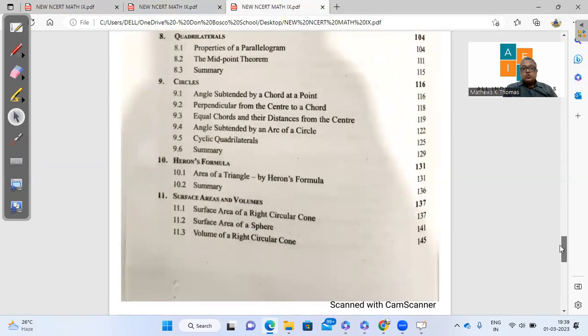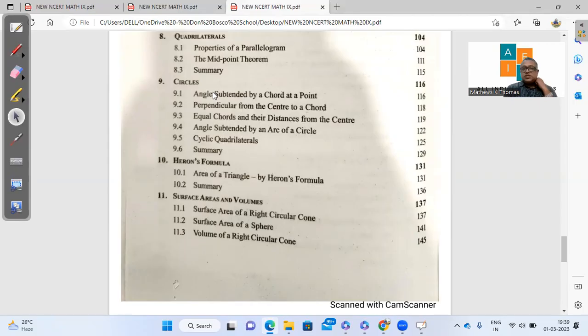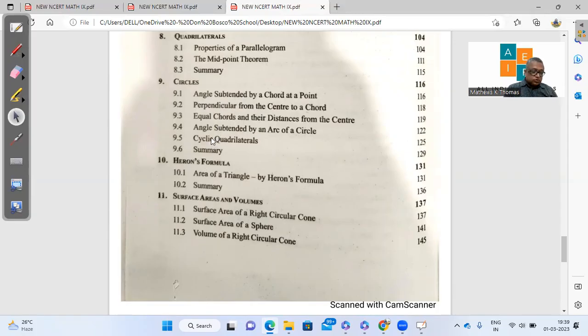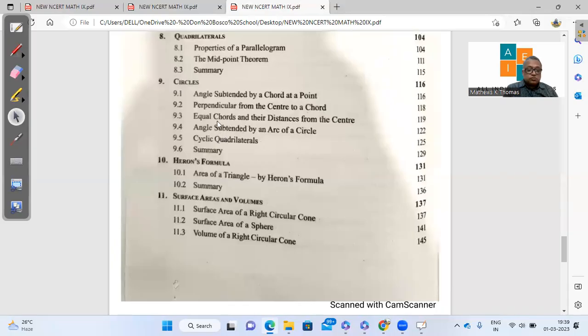So in circles, the introduction part surprisingly is missing. We used to teach them what is segment and sector, the minor arc, major arc, all that has been deleted. They are starting right away from the theorems and then the cyclic quadrilateral part. So the introduction part is missing here.